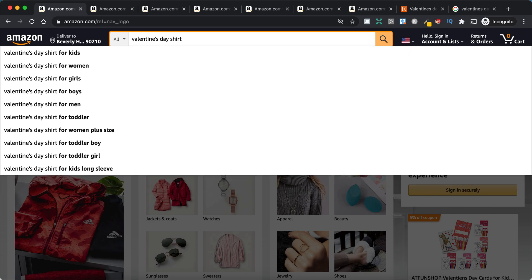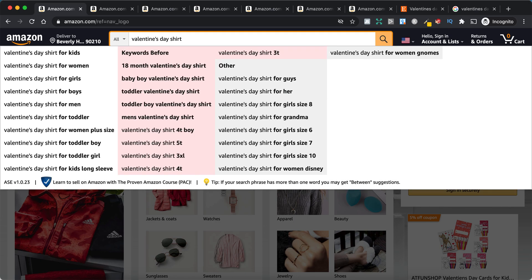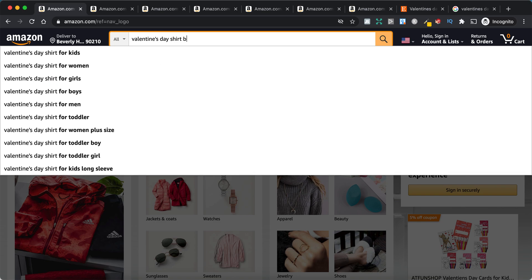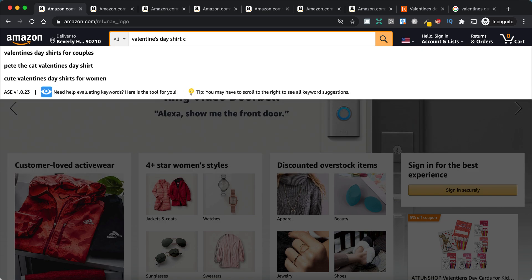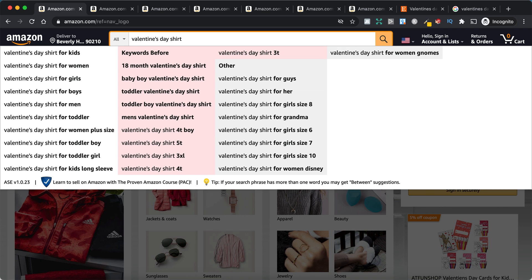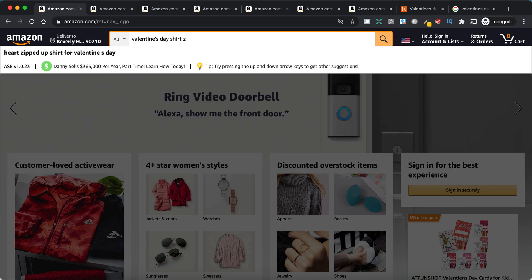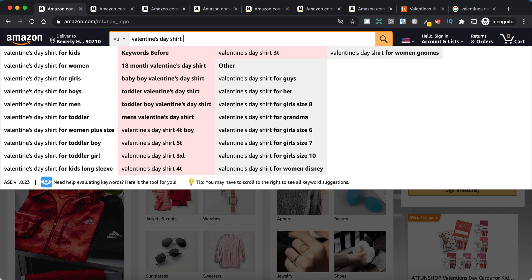You can also use the alphabet approach. It's not difficult. You basically type in your keyword phrase — 'Valentine's Day shirt' — and then type A to see what comes up, then B, then C, and so on, all the way down to X, Y, Z. So that's the alphabet method, and that's one of the things I will probably use as well.